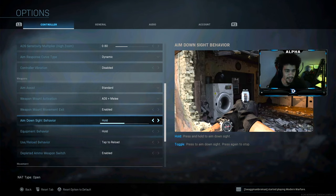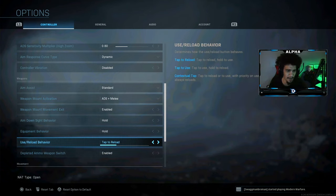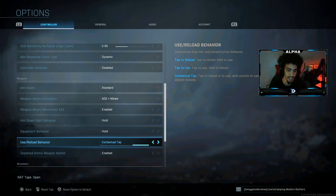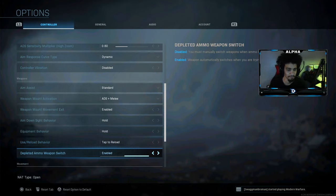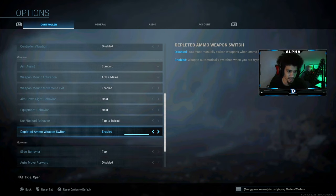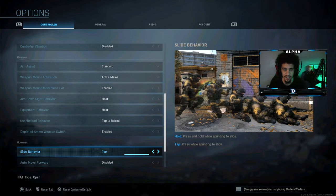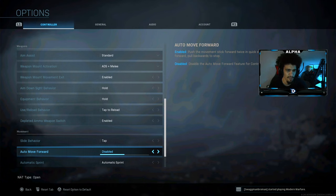When I play multiplayer I have use/reload behavior set to tap to reload. When I play Warzone I use contextual tap. Depleted ammo weapon switch is enabled. For sliding, make sure you can just press B while sprinting to slide and slide cancel. Auto move forward is disabled.